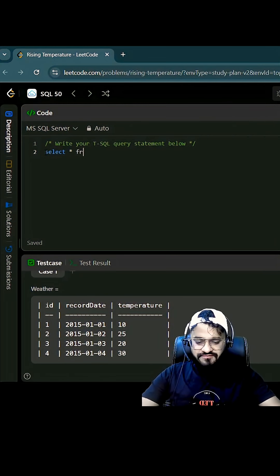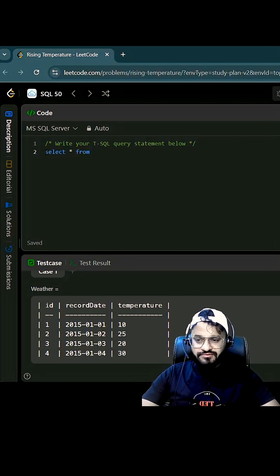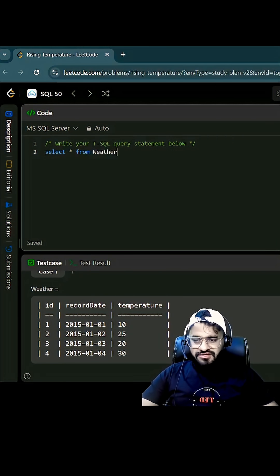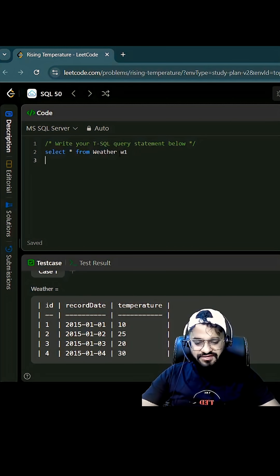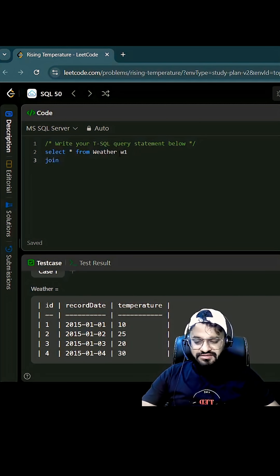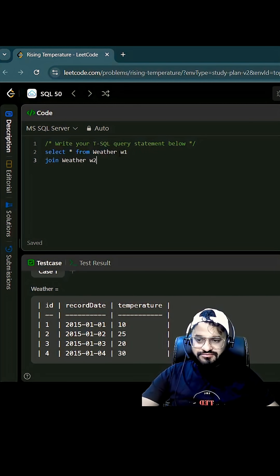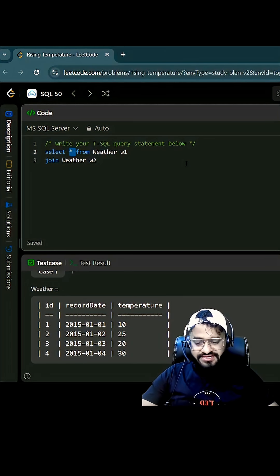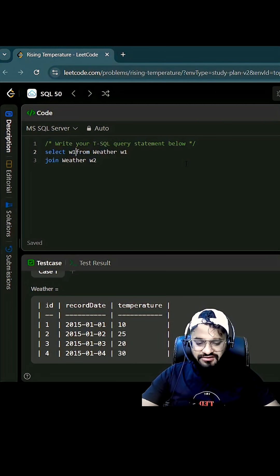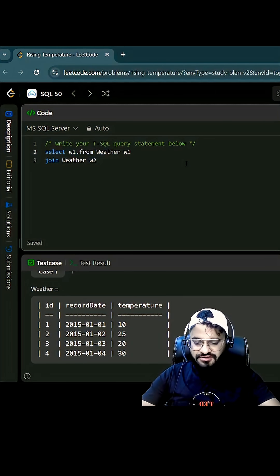Select a star from table name, which is weather. So we are going to take two instances of weather. First one we can call it as w1, and then we are going to join that with another instance of weather we can call it as w2. And here what we need is the ID, so we can call w1 dot ID.